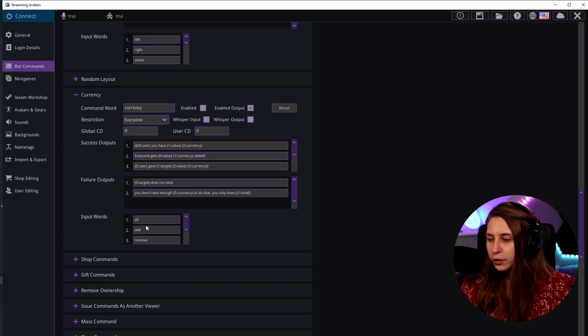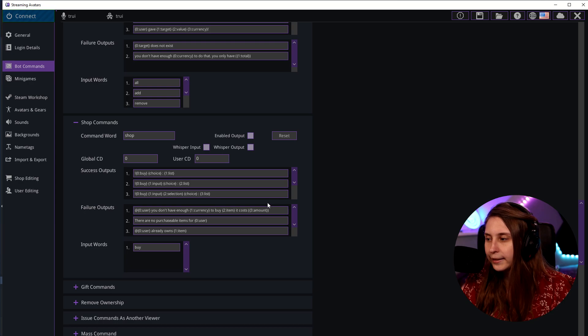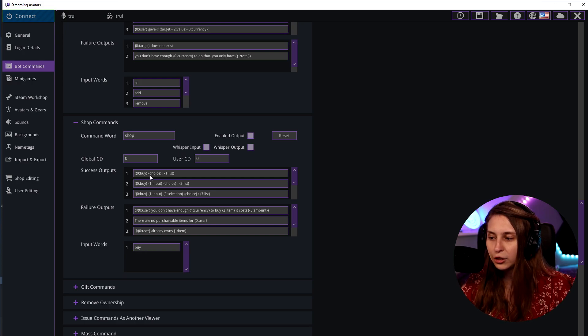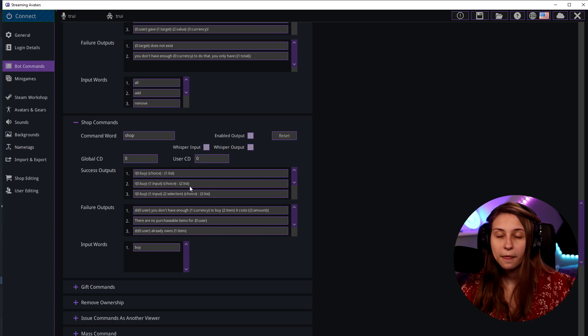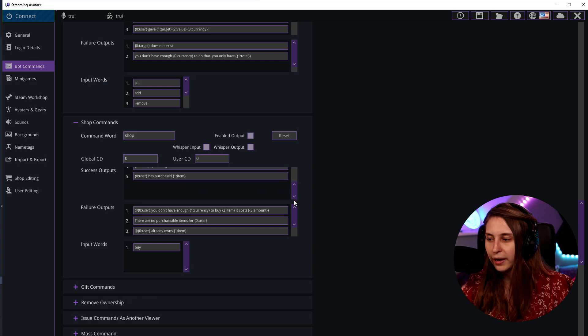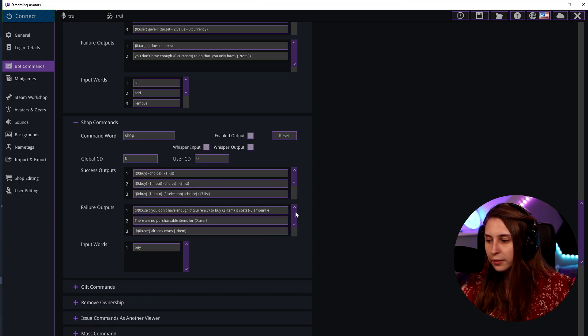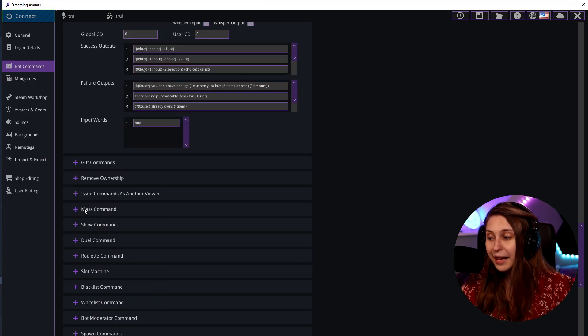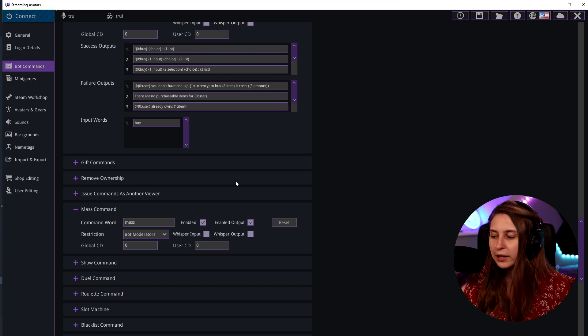Currency is also important. You can do exclamation mark all, add, remove, or give — so you can remove and give currency to people. The shop command is for the shop editor. This is how people can buy their items. If they do exclamation mark buy and then choose the item they want to buy, they can get that via the command. We see all the outputs here as well.